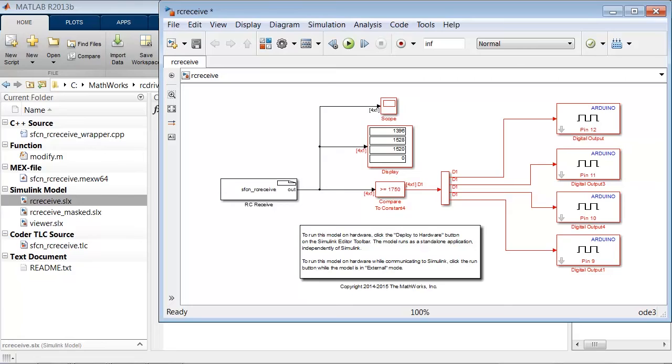When a value in the signal is greater than 1750, the output from the threshold is a Boolean 1, and the corresponding digital pin, 12 to 9, is set to a high of 5 volts. These pins are connected to LEDs and thereby cause the LEDs to turn on.